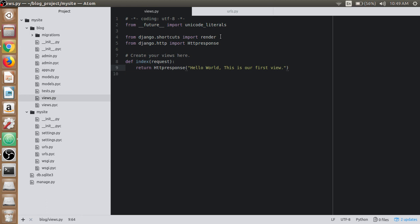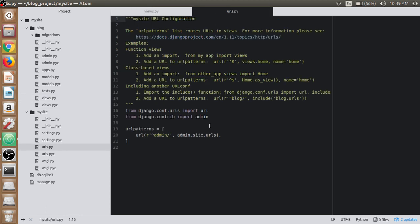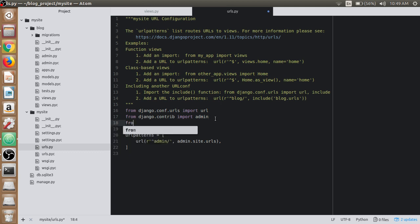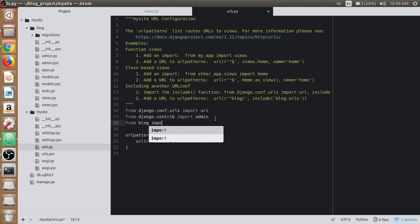Now it's time to map this view to the URL. Just go to the URLs.py file. Before that, we have to import the views itself, which is under the blog directory: from blog import views.